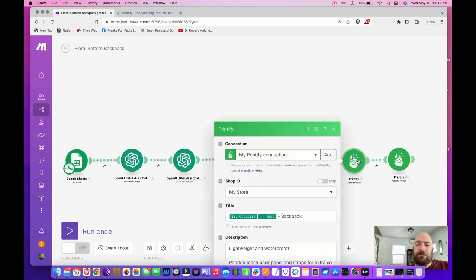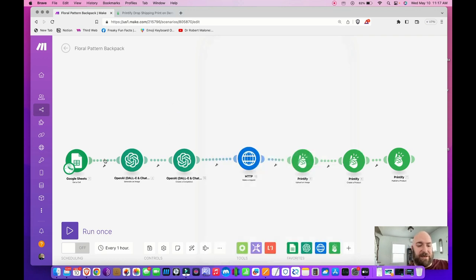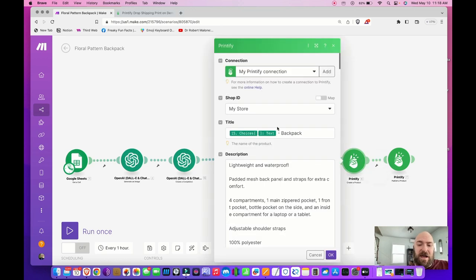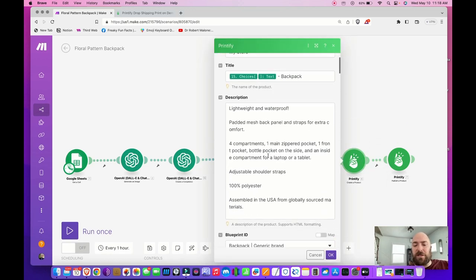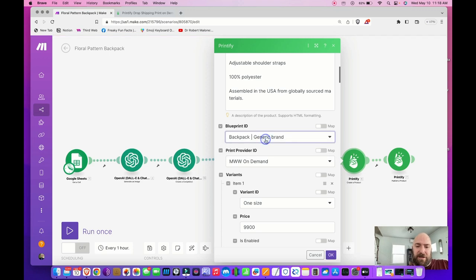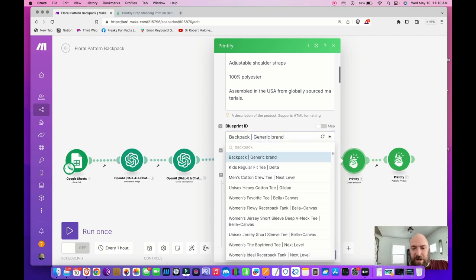Go up to your Printify create a product module — this is where we make our changes. Everything else stays the same: your Google Sheet, image creator, description generator, and the module that upsizes the images. That passes it to Printify. Now scroll down and under Blueprint ID, type 'Backpack' and select Generic Brand. Then select MWW On Demand as the print provider.